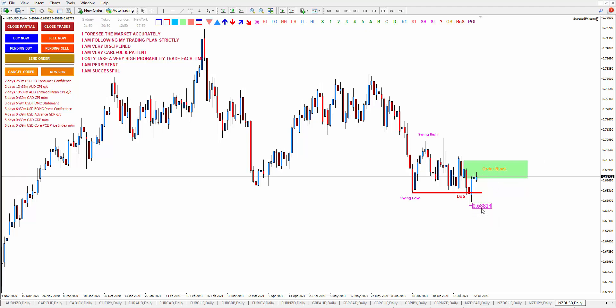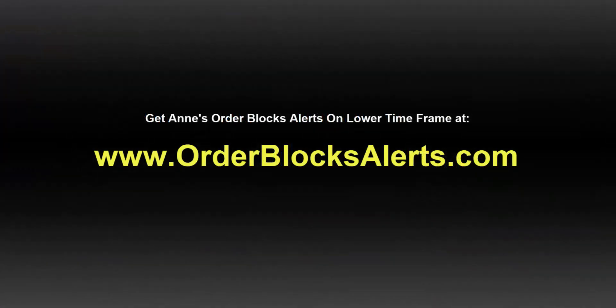Alright guys, I think that is all for today. Some people asked me to also review gold, so I'm going to make another video where I will review gold, indices, and also cryptocurrency. As for forex, that is all for today. I hope you find this video useful — thank you so much, bye!